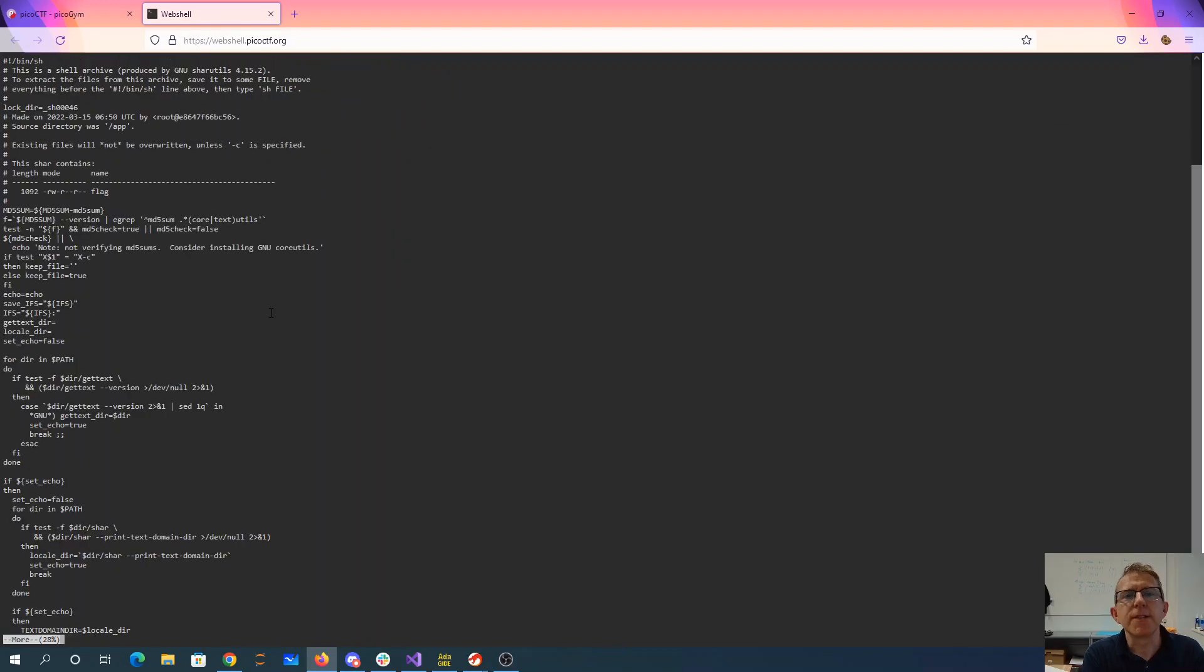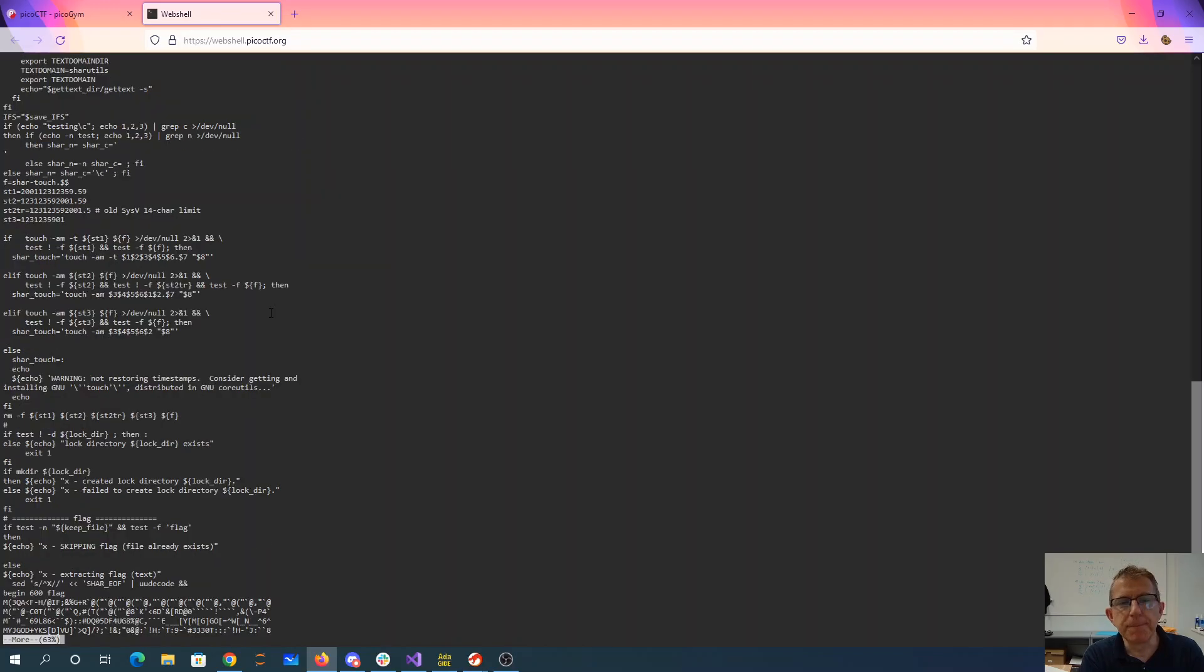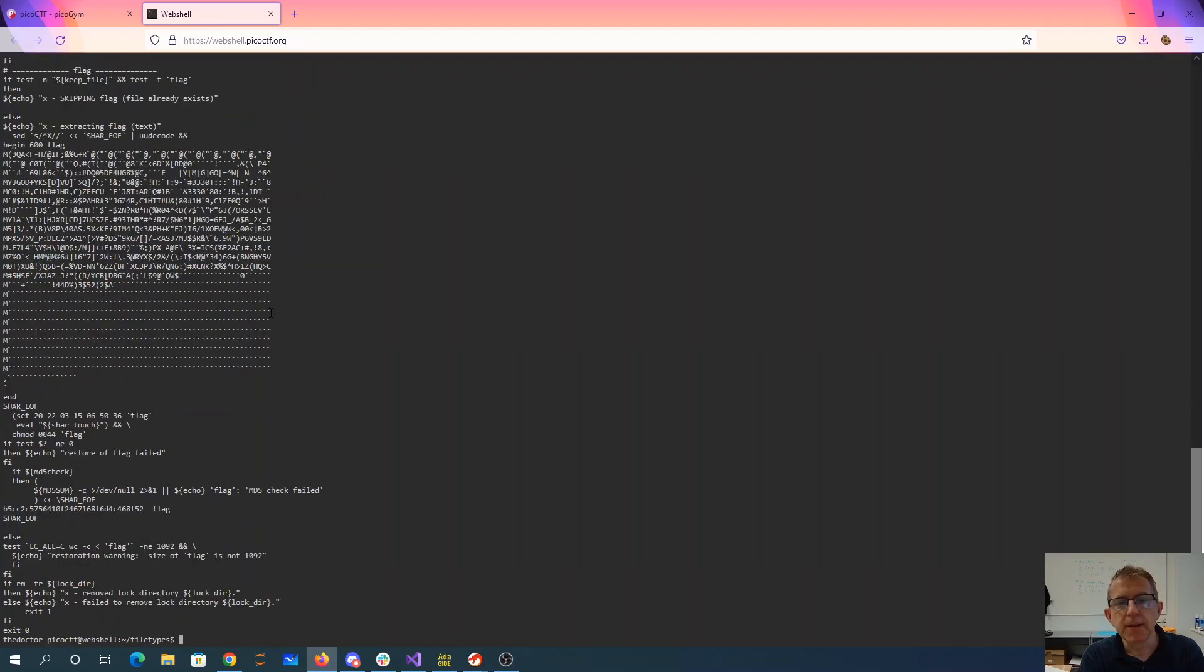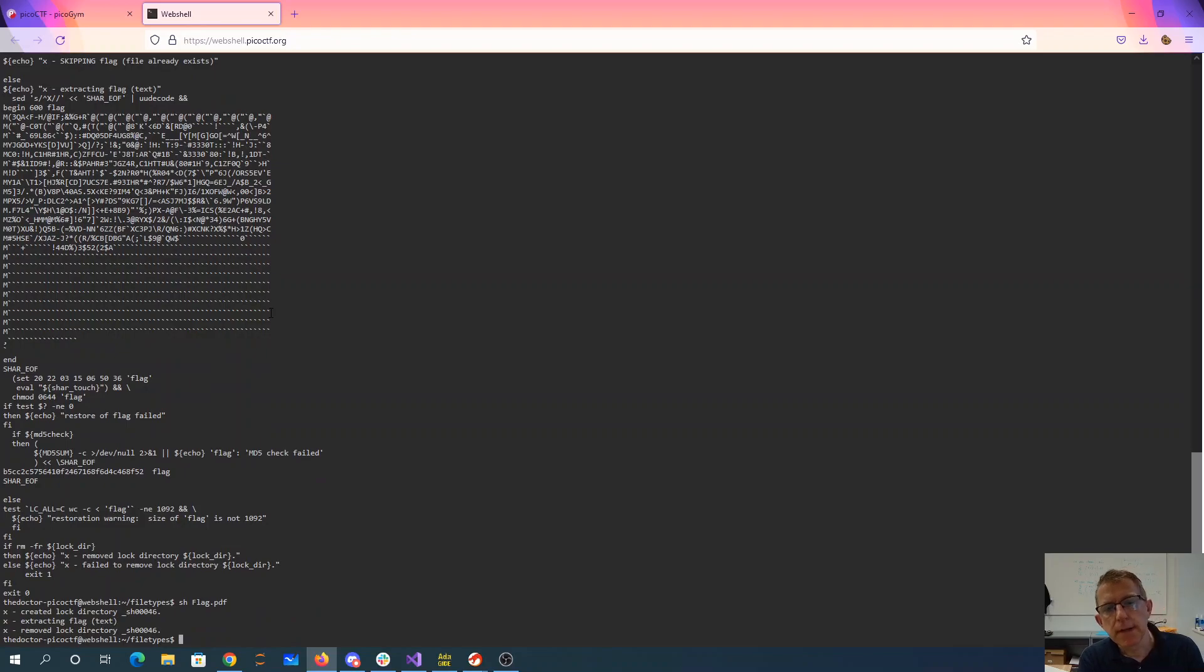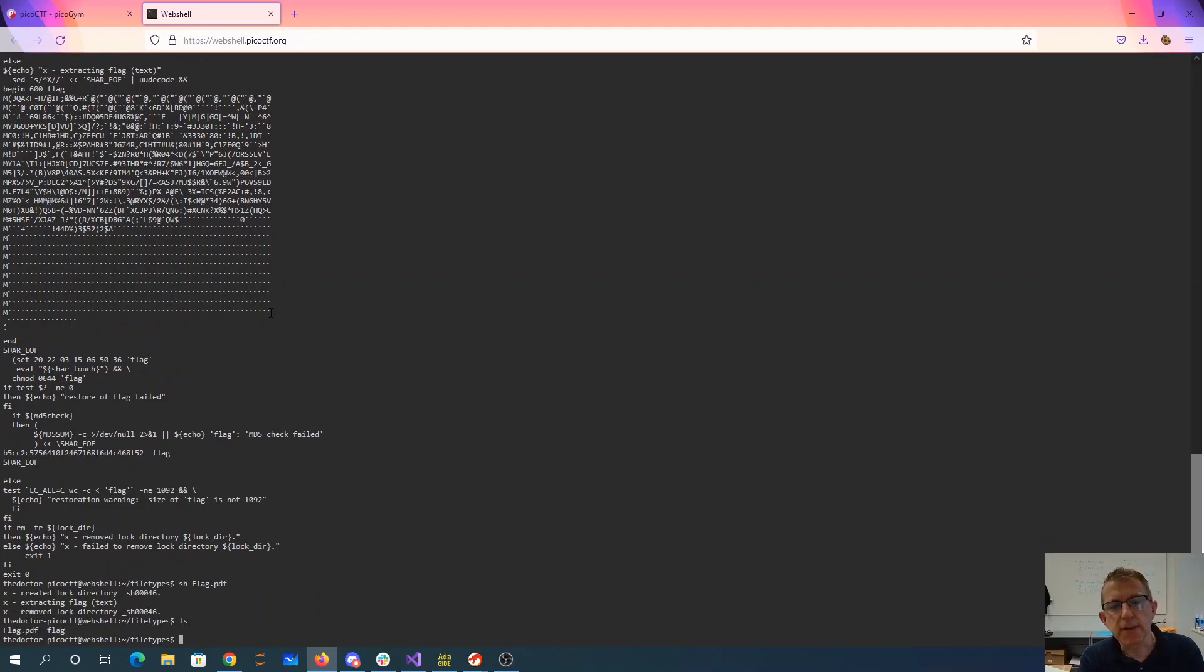So if we look at this, it doesn't look like a PDF at all. It looks like a shell archive. And so they say, if we just say shell and that file, it's created a file called flag.